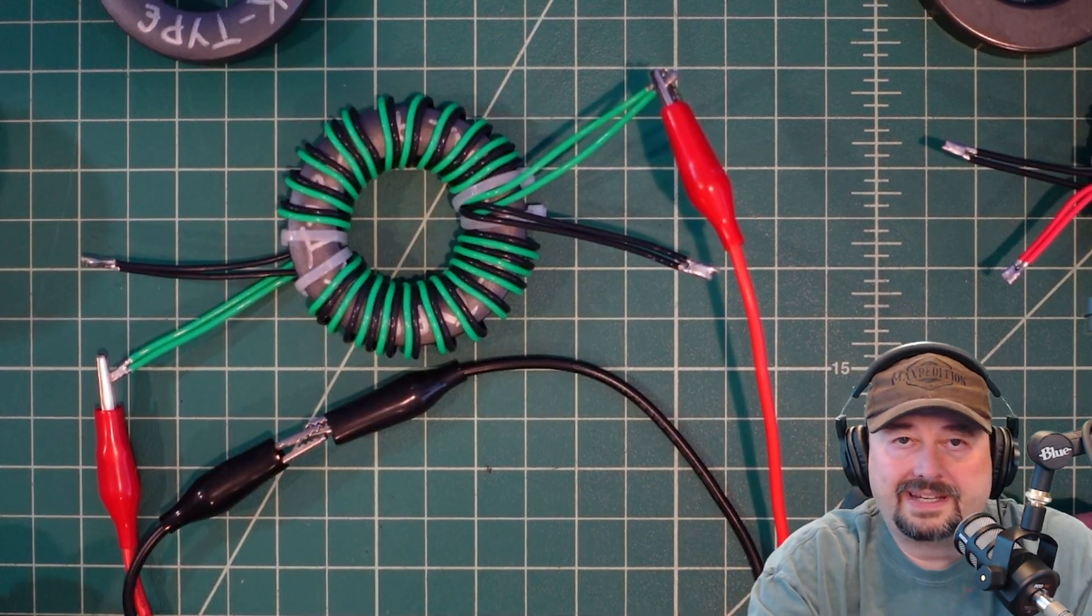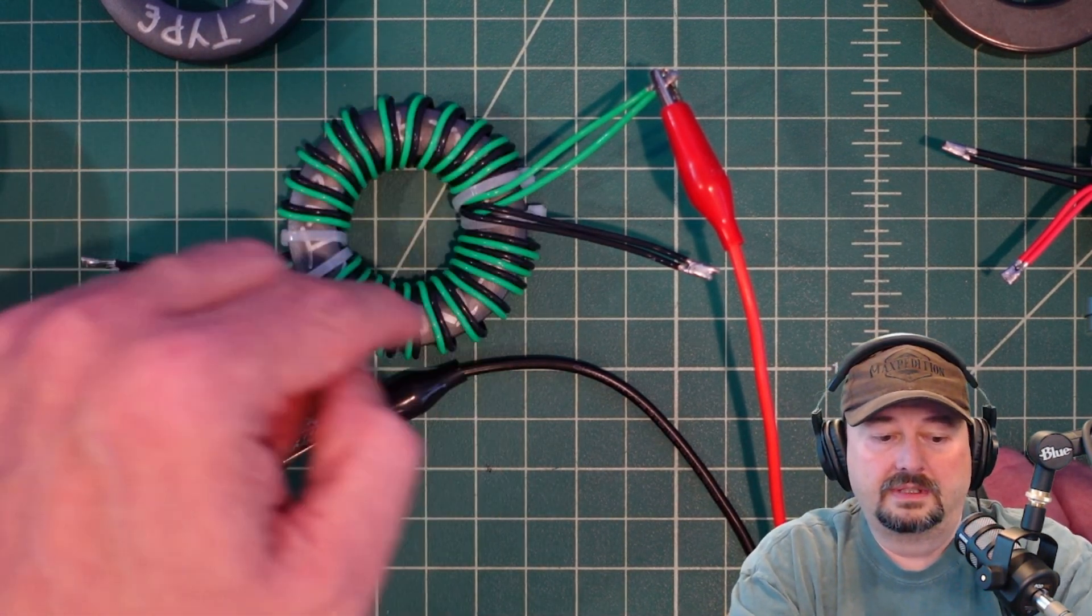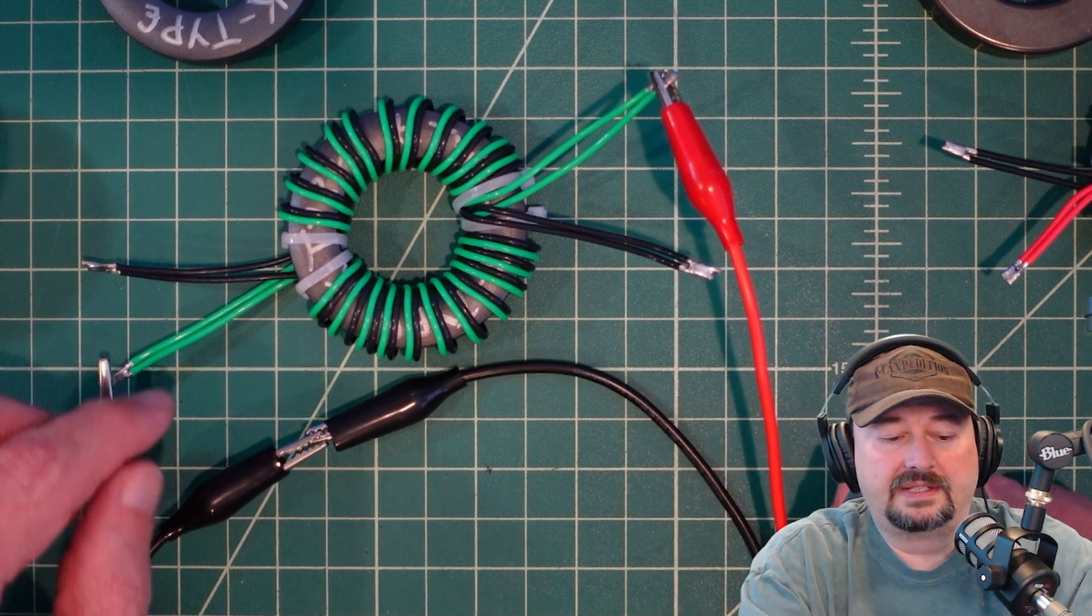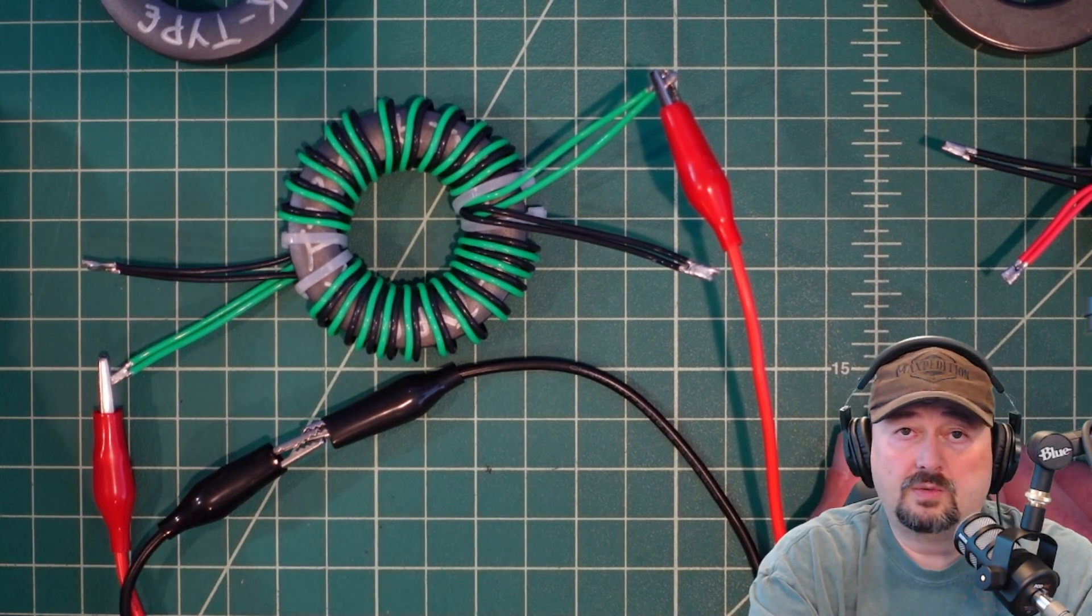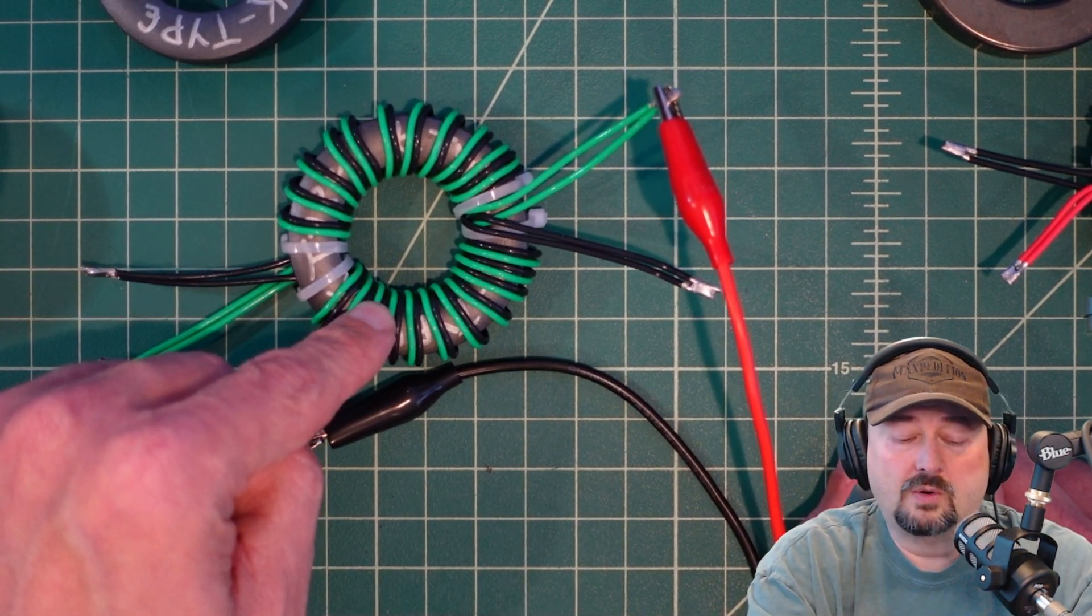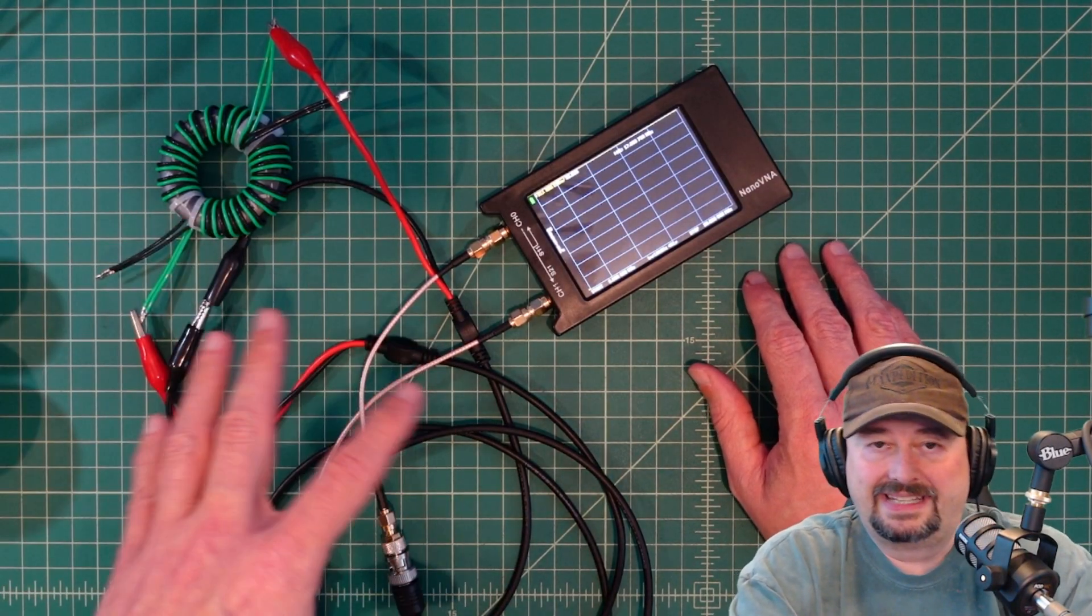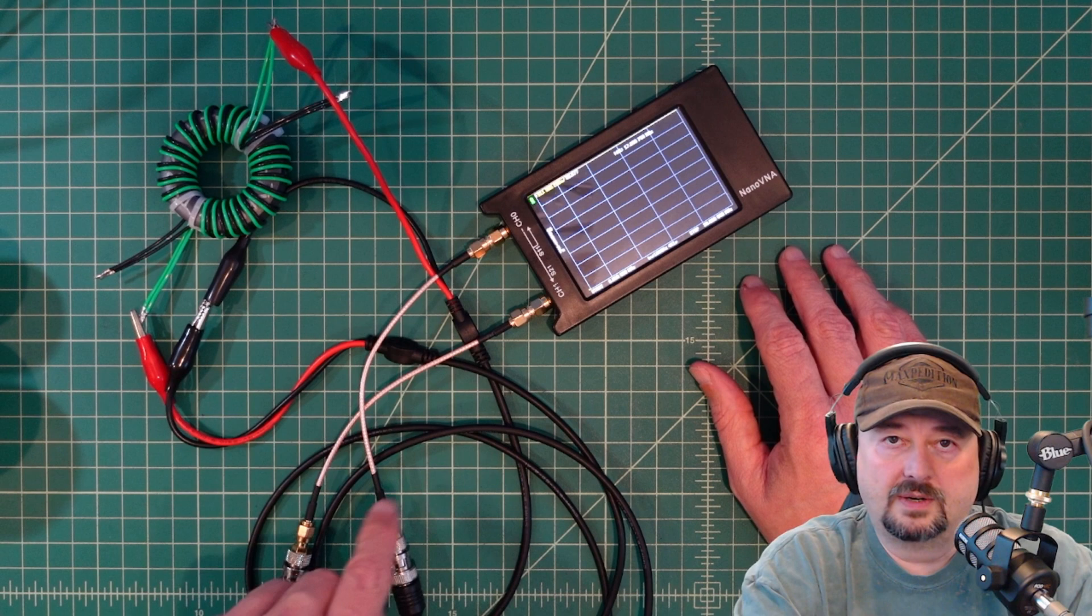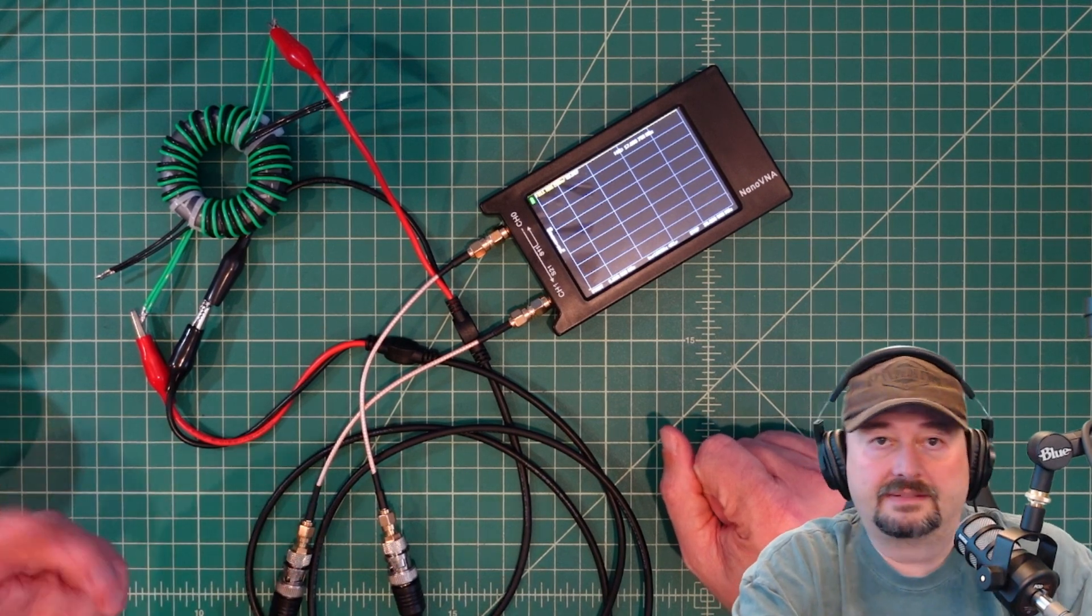By connecting our alligator clips in this fashion, we will be running current along the green wires. Because we are going to bypass the black wires and we are going to short our ground out, it's going to create an imbalance in the core. We're going to be able to use a nano VNA to do a S21 or gain measurement. We should see negative gain representing the attenuation produced by the core and its impact on the imbalance current.